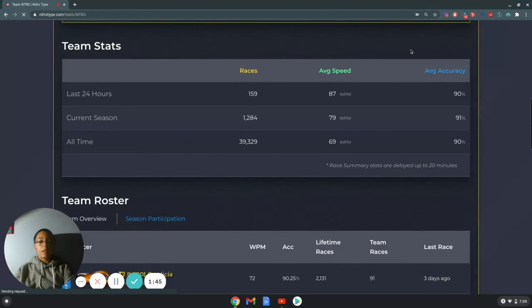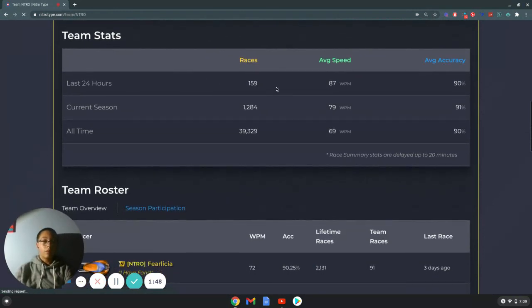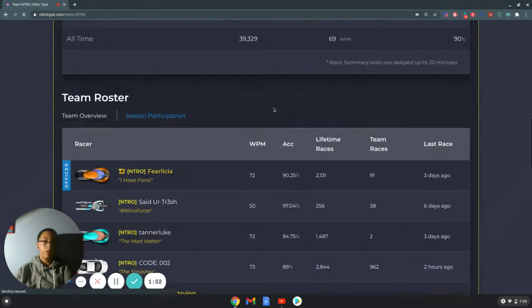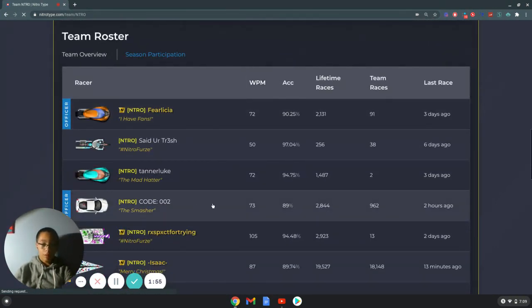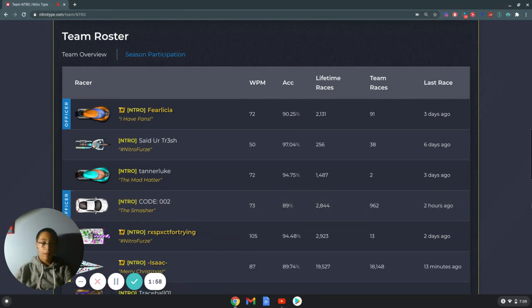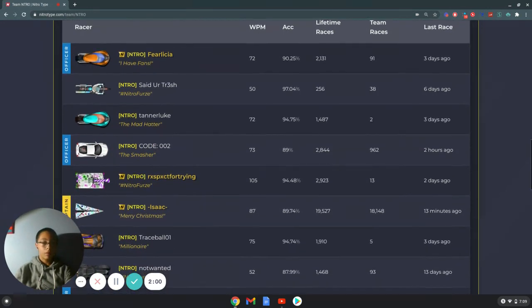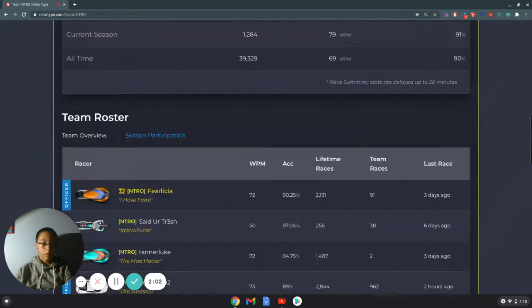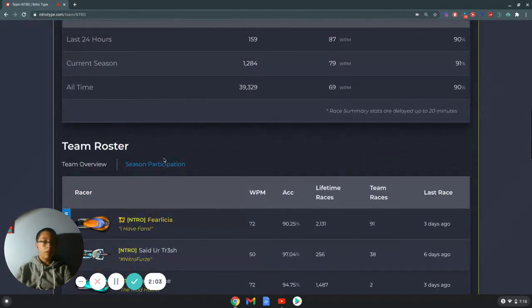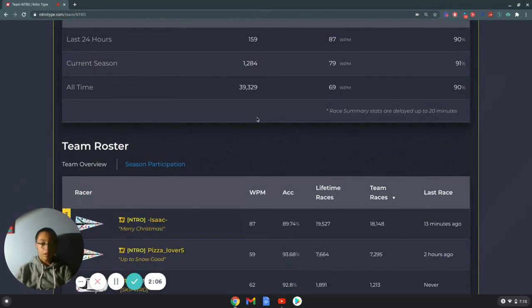Well, not advertising. We're telling them to get on. Past 24 hours, 159 races. This season 1,200. This guy, code 002, has been one of the most active people.